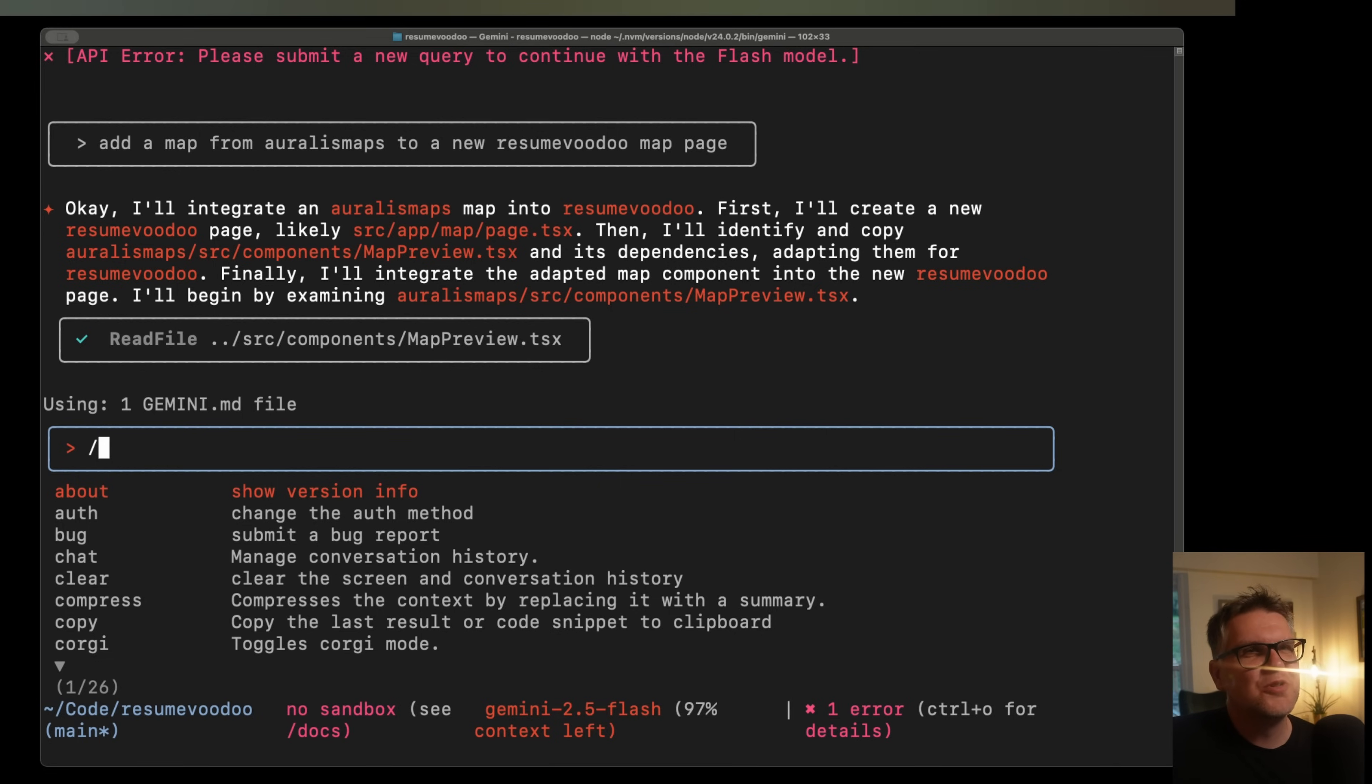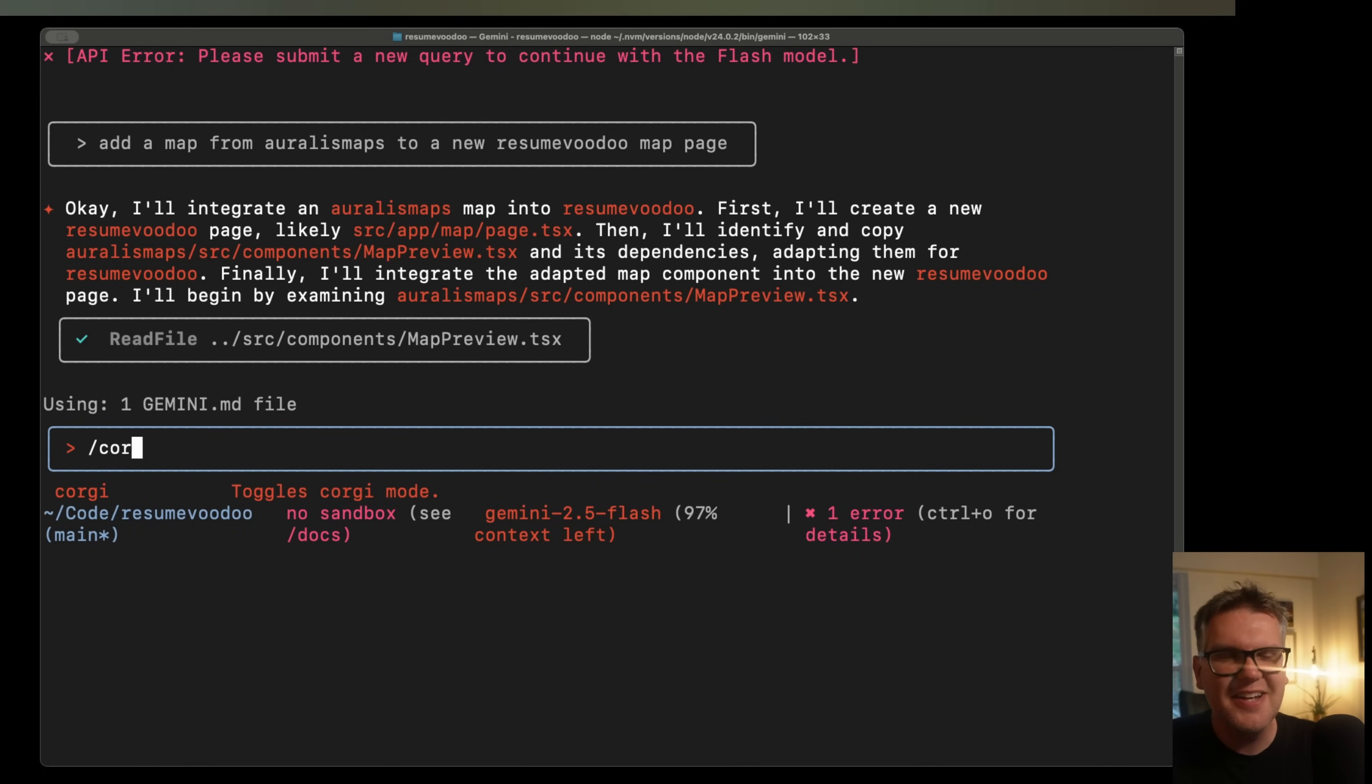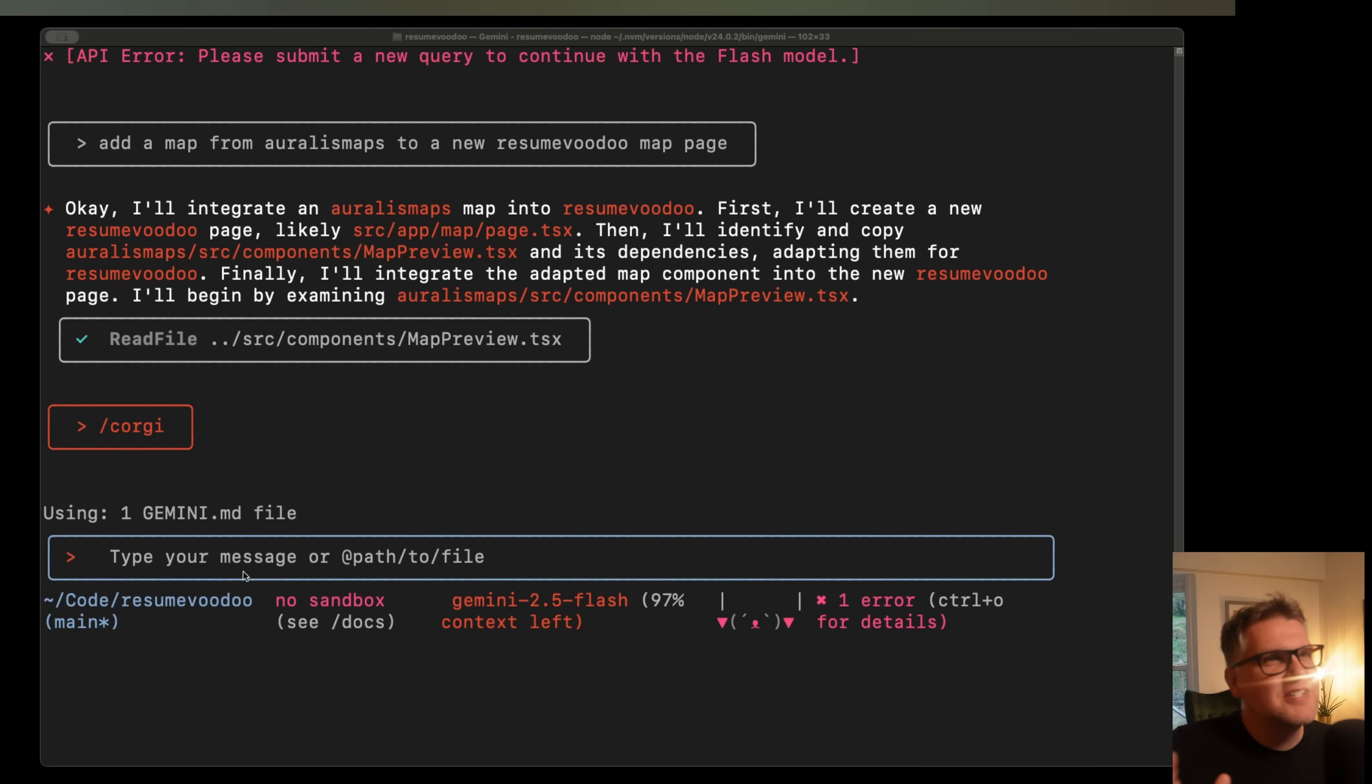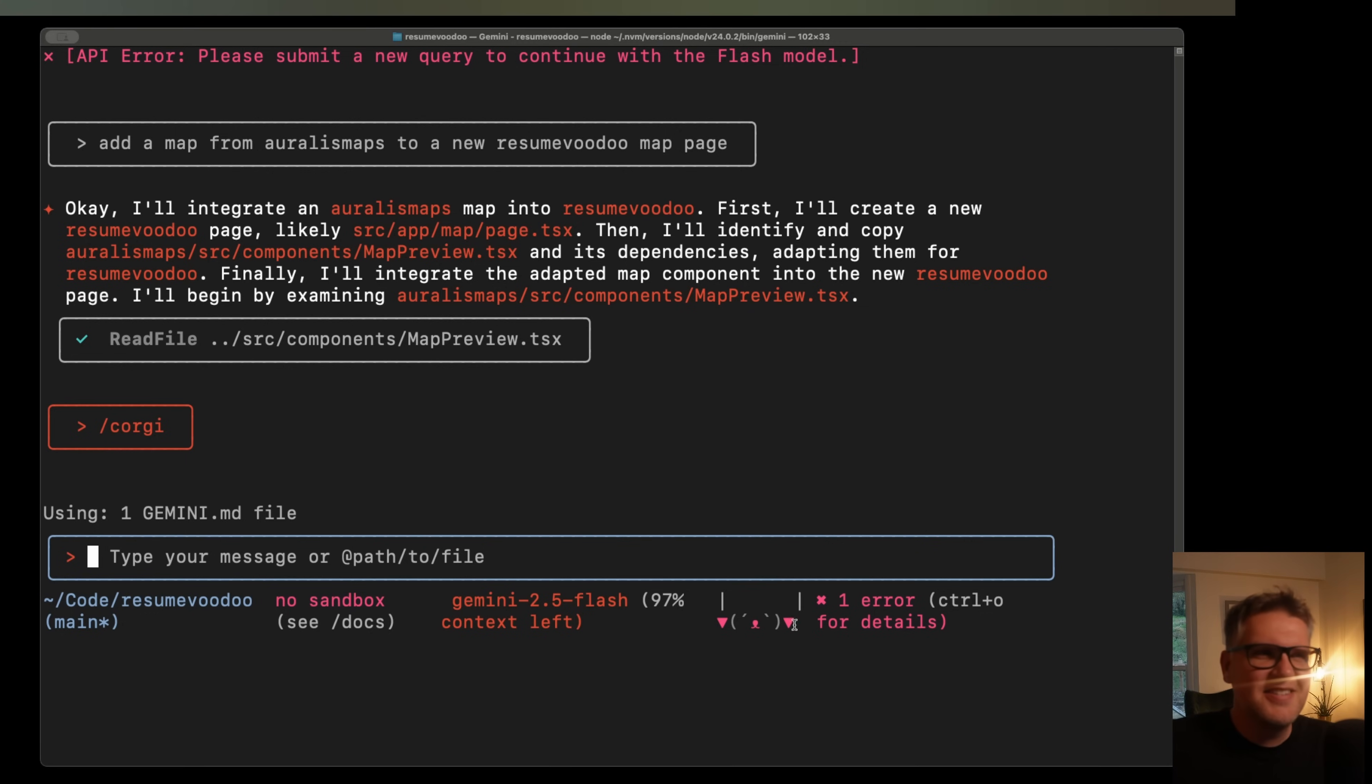And finally, a really cool one was added. So if you do slash Corgi, it totally remakes Gemini. Just joking. It's just purely an Easter egg. It has this little Corgi looking ASCII character down here. But the real question is when Labradoodle mode?